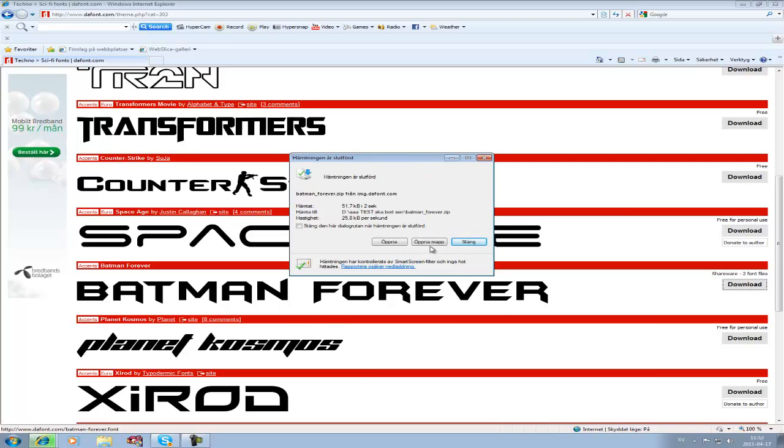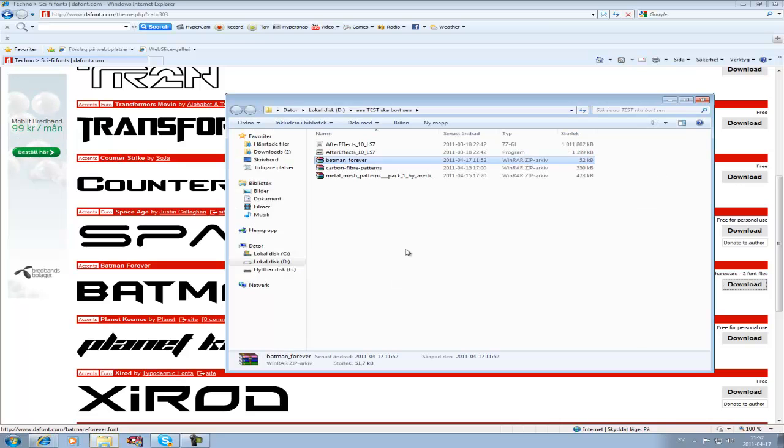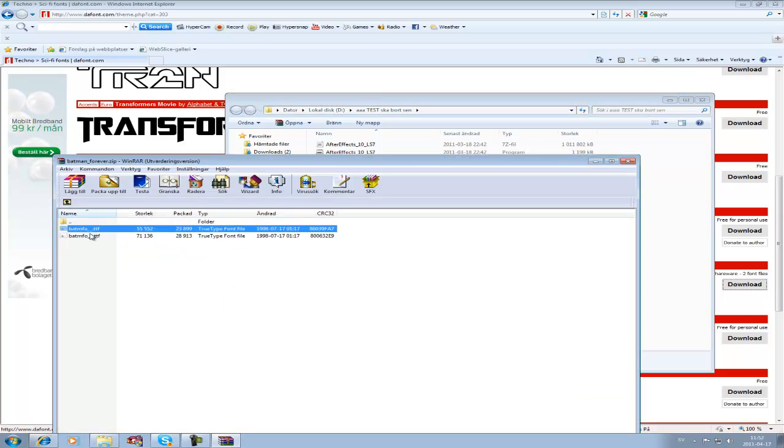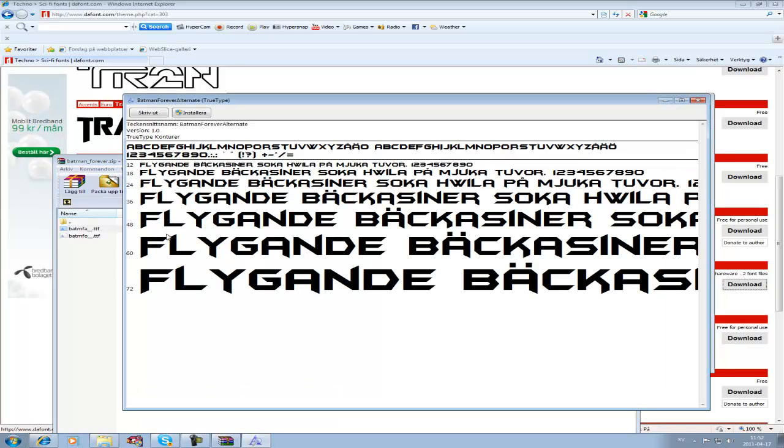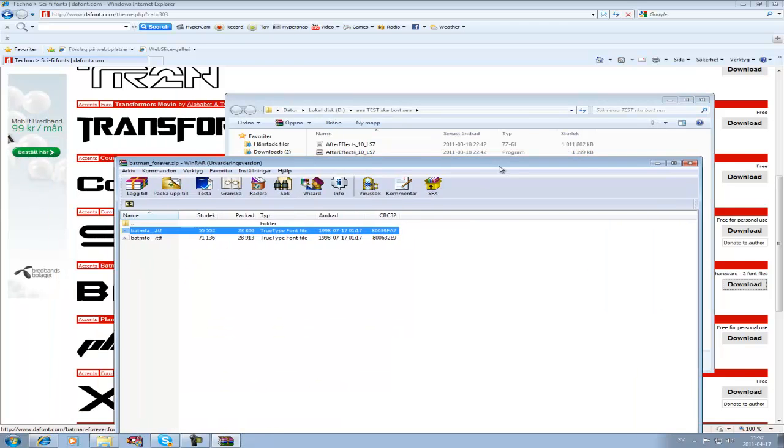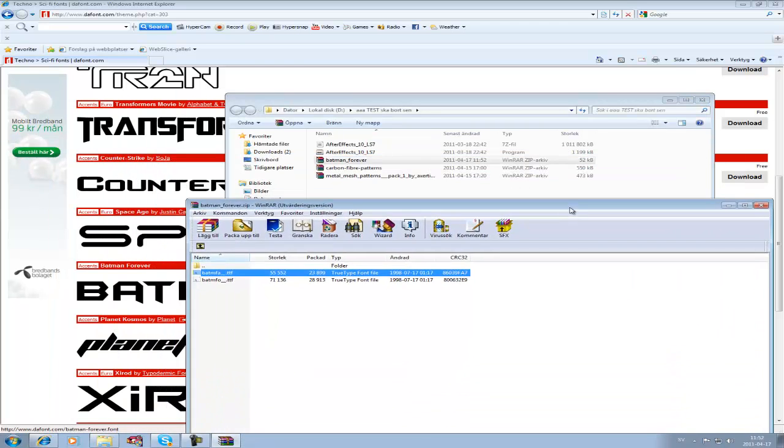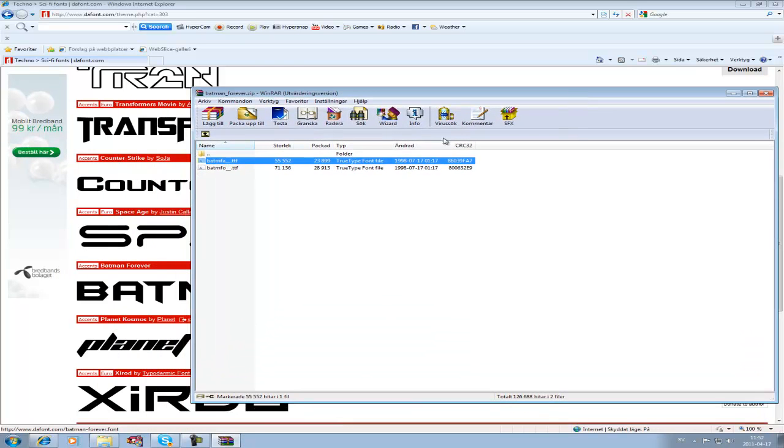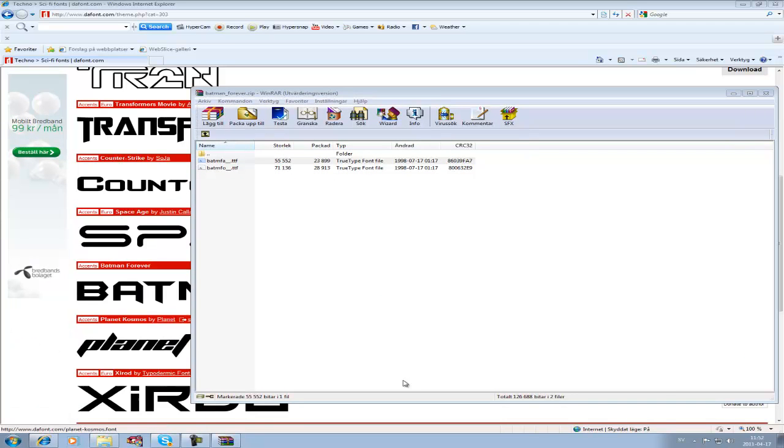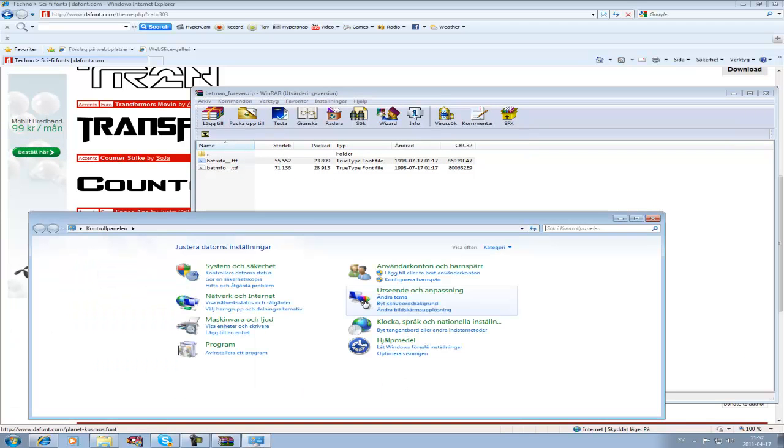Then you open it up and you've got it right there. You may need to extract the files, but I didn't need to do that. You want to go to your Control Panel and search for fonts.